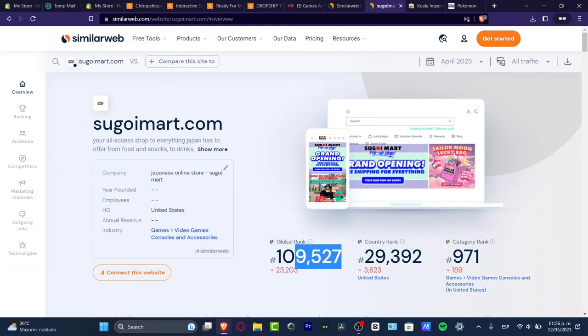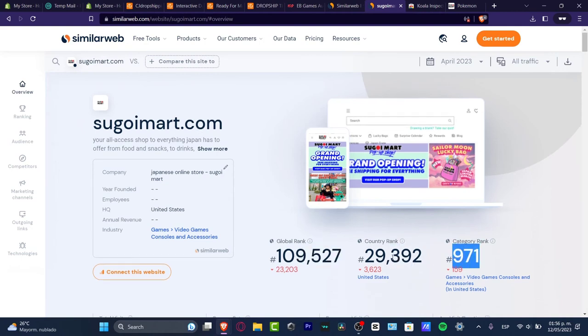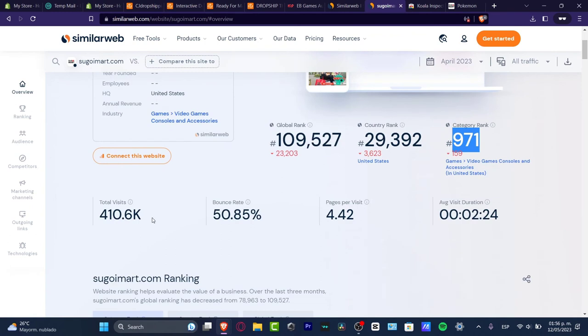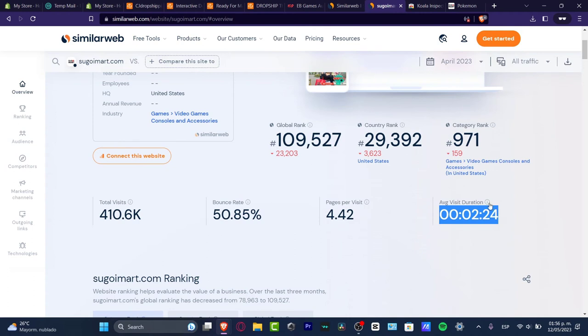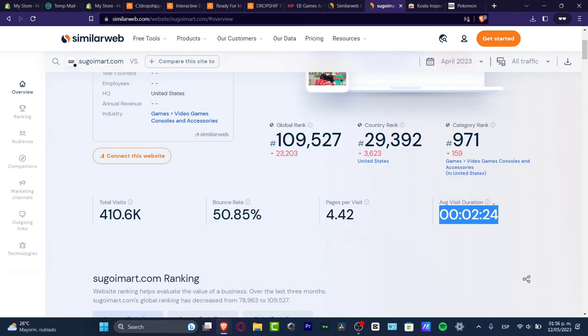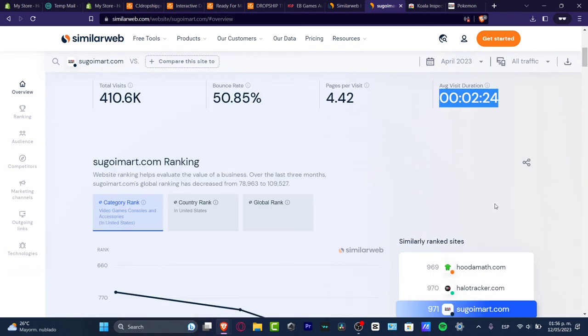If you click here, this is really for free. You can compare this actual store. We have the global rank, the country rank, the category rank, total visits, the bounce rate, the pages per visit, the average visit duration, which I think is a really strong tool that can help us figure out if this is popular at the moment or not.